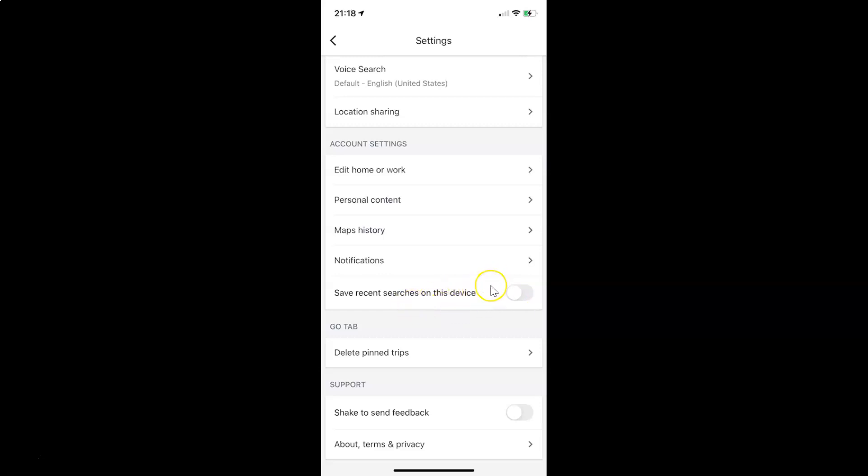So just select the option that you want. I want to leave this as disabled and after you're done, you can go back to your main screen.